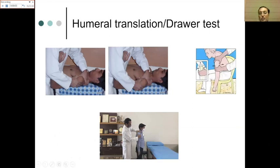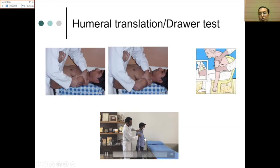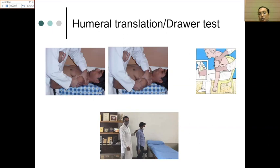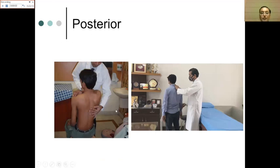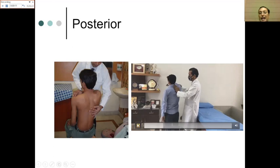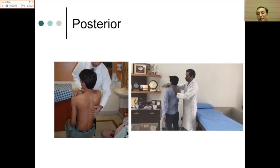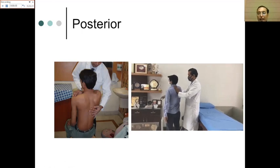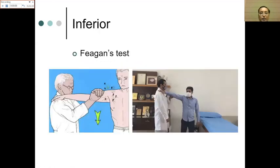For humeral translation, stabilize the scapula with one hand and hold the humerus with the other, moving it forward and backward relative to the scapula. More than two quadrant movement is abnormal; more than three quadrants is near unstable. For posterior instability, with the patient sitting or standing, the arm is forward flexed and adducted with an axial force applied — this stresses the posterior capsule and labrum. Pain confirms posterior labral pathology.